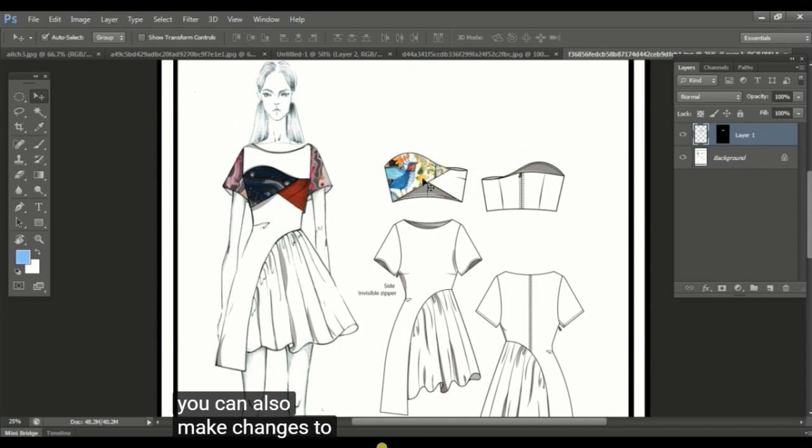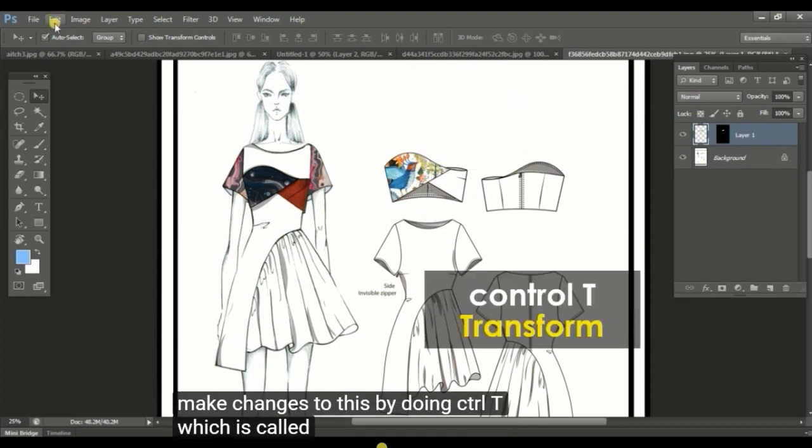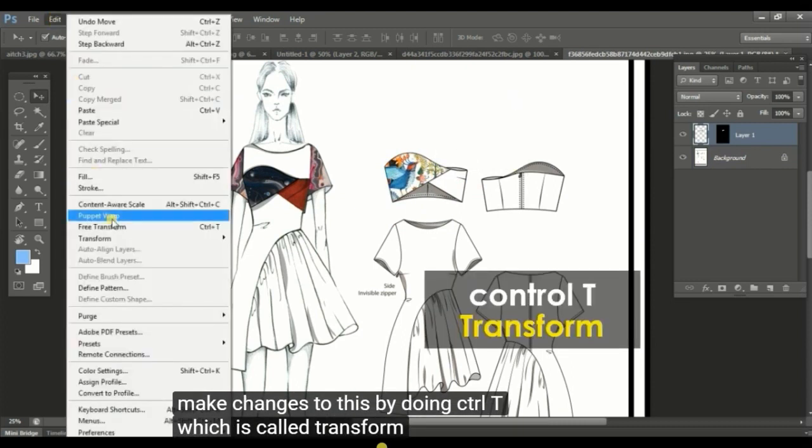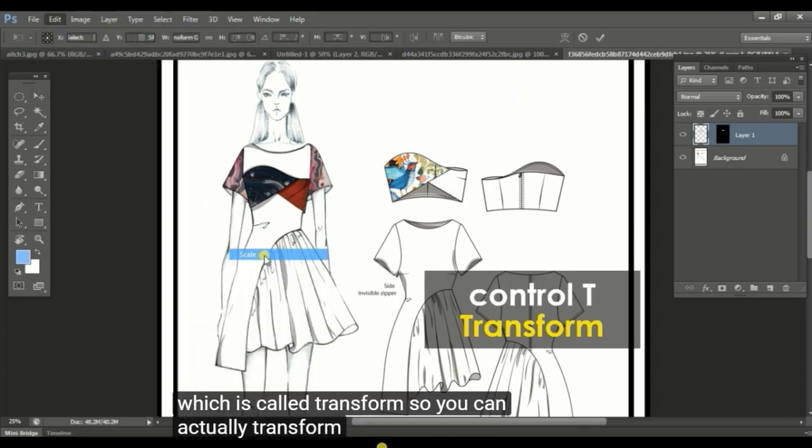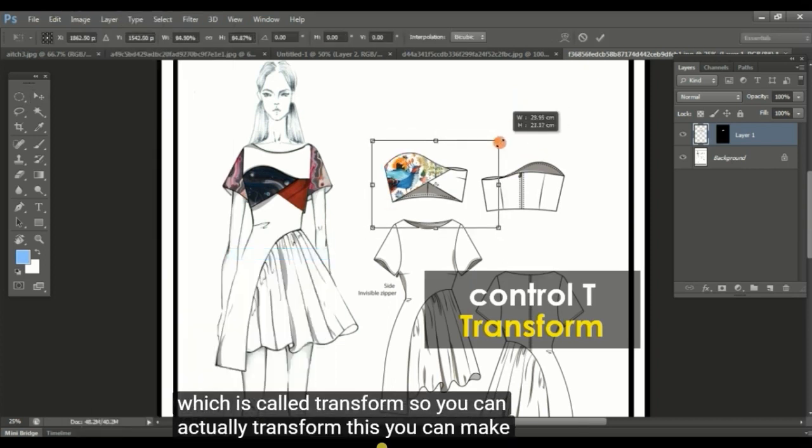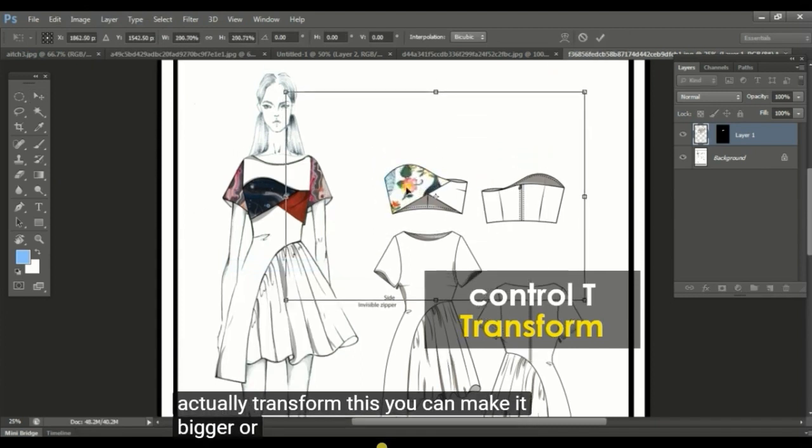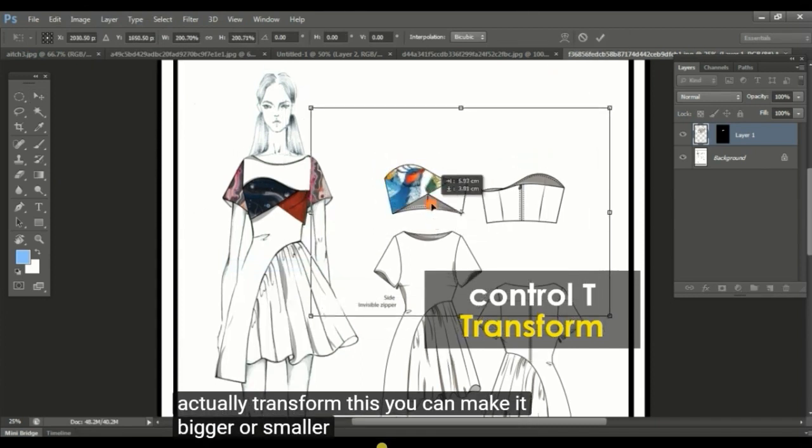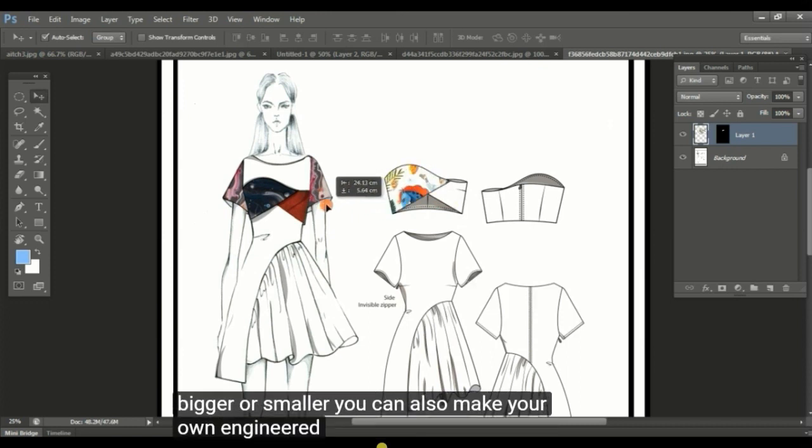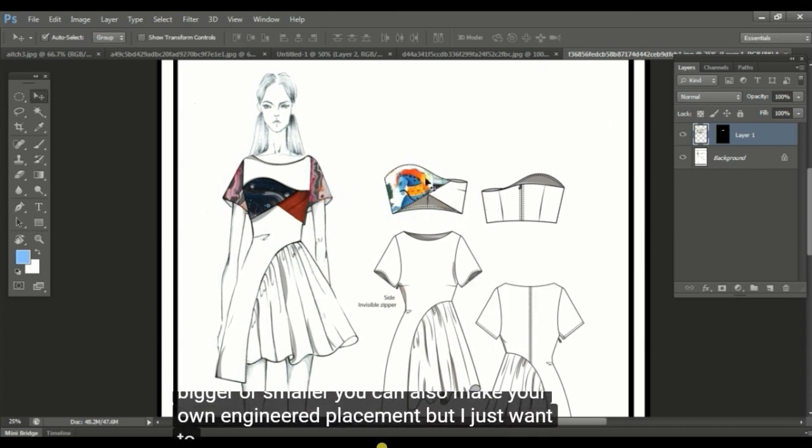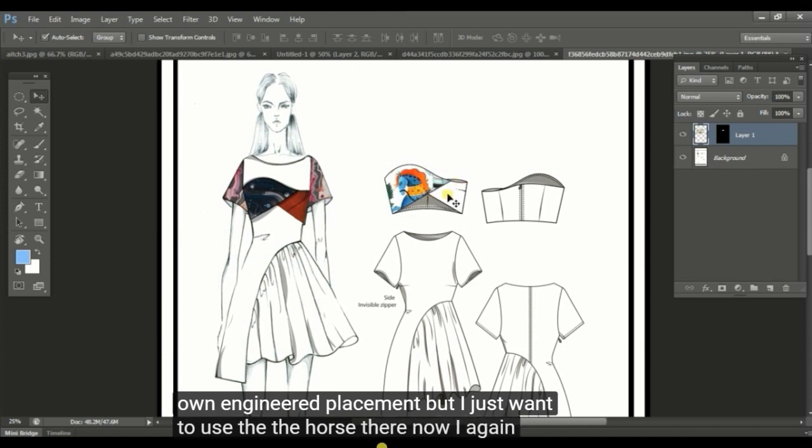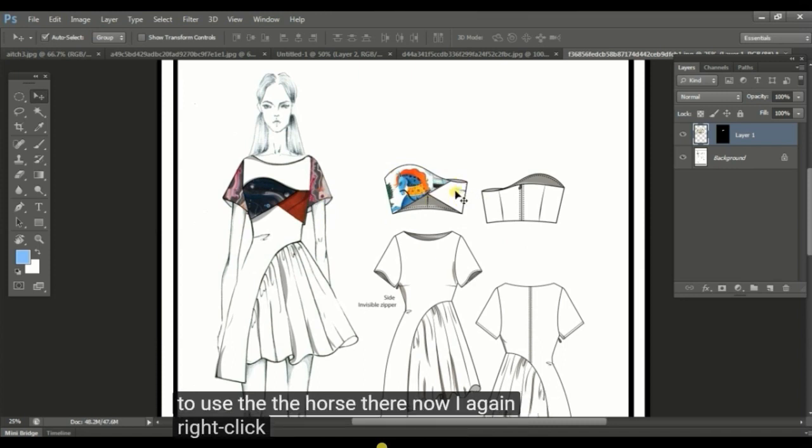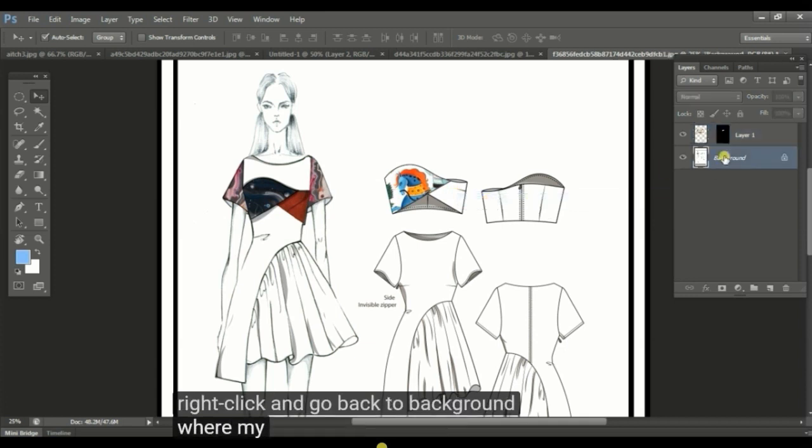By doing ctrl T, which is called transform, you can actually transform this. You can make it bigger or smaller. You can also make your own engineer placement. I just want to use the horse there. Now I again right click and go back to background where my original images.